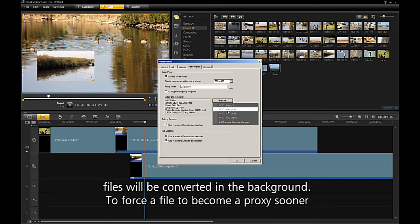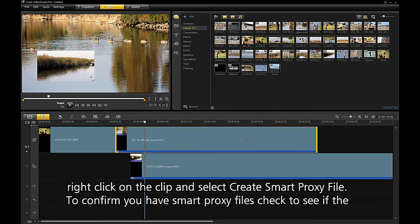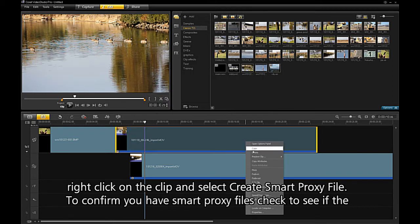To force a file to become a Smart Proxy sooner, right-click on the clip and select Create Smart Proxy File.